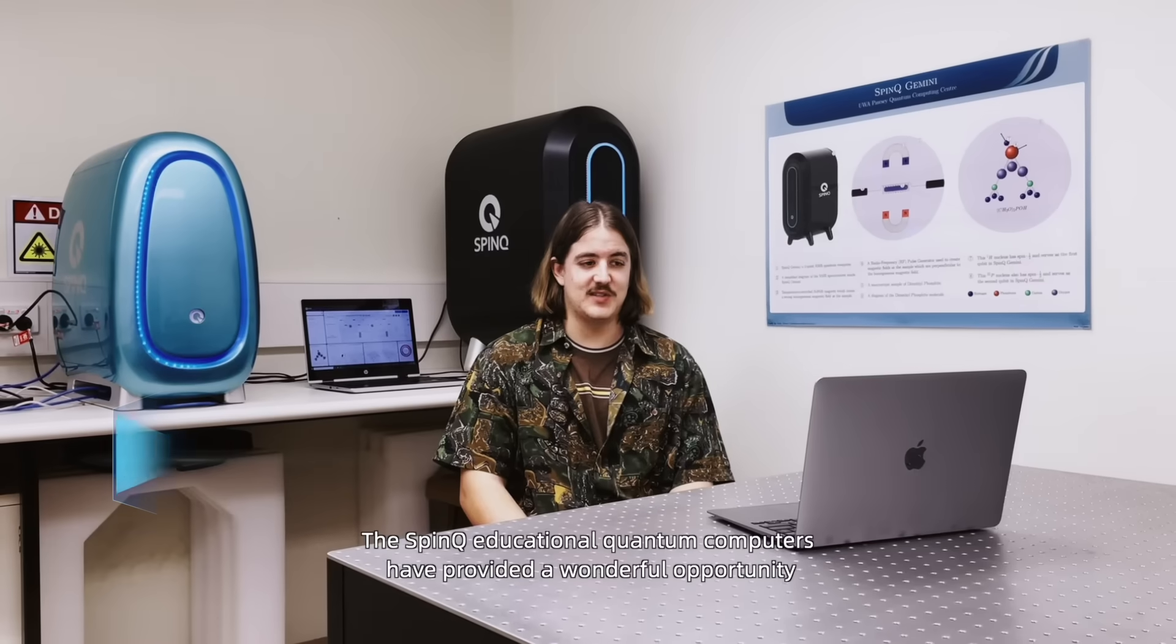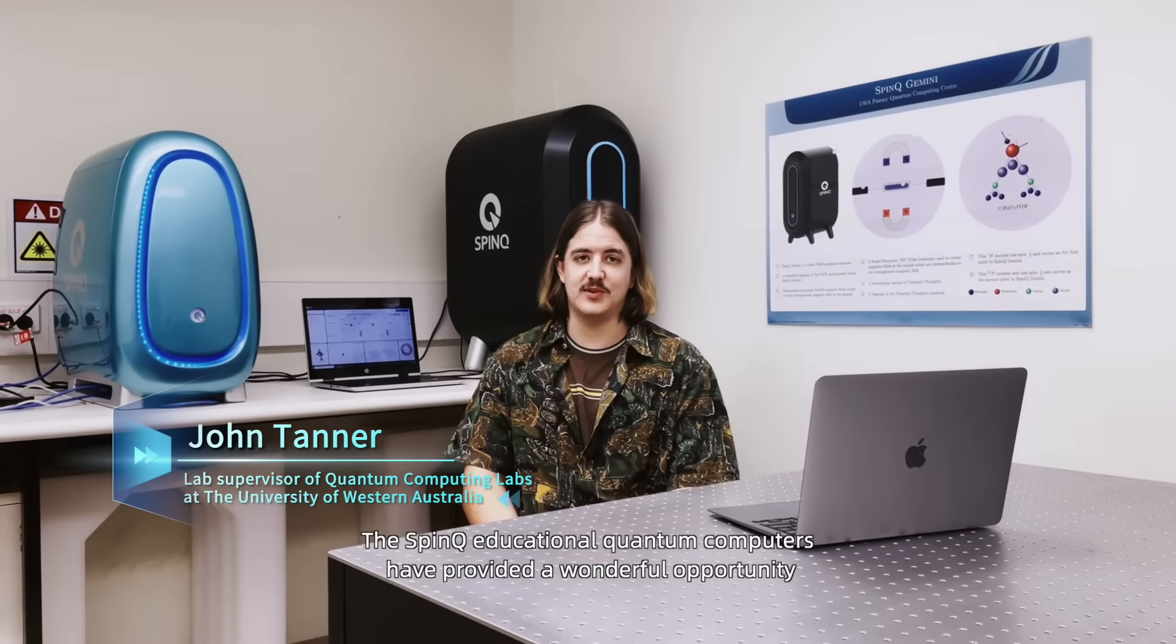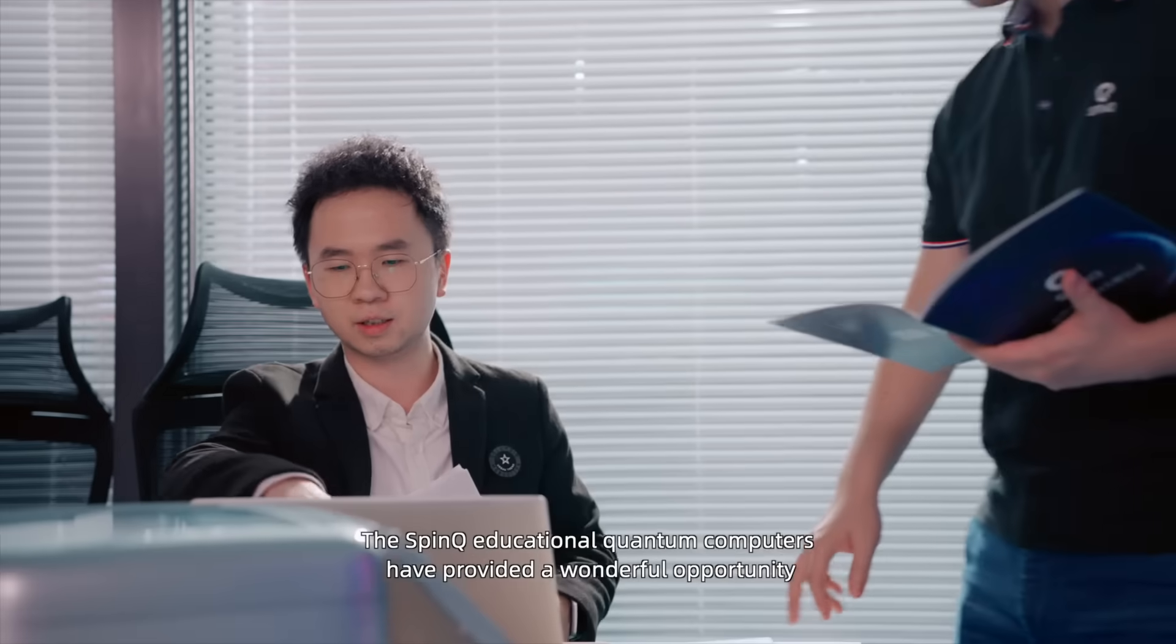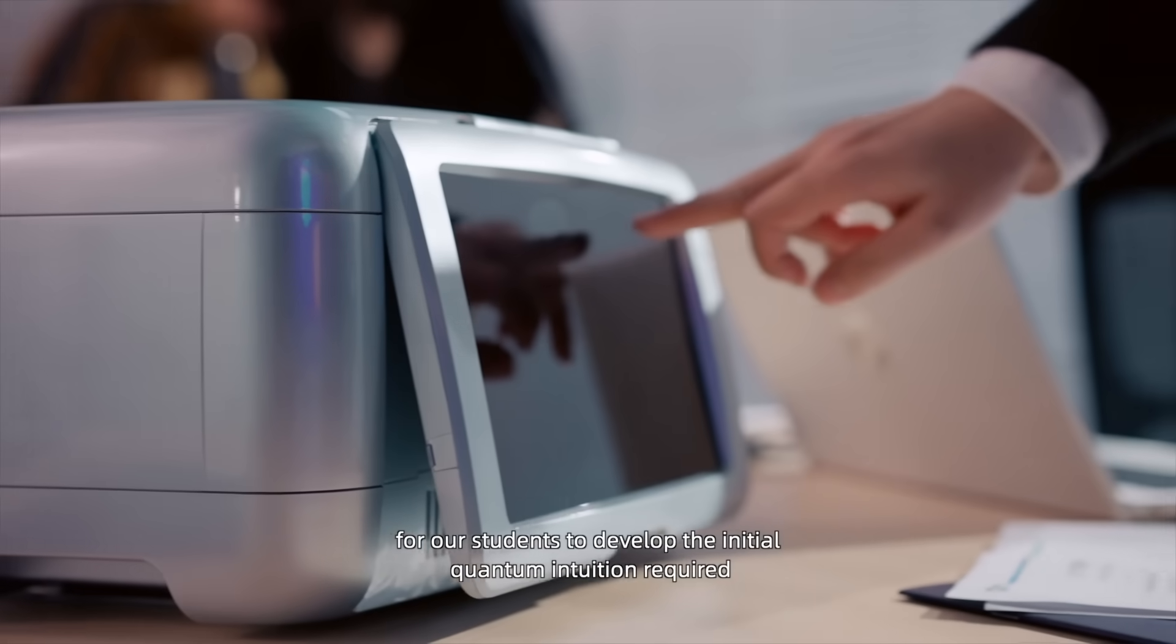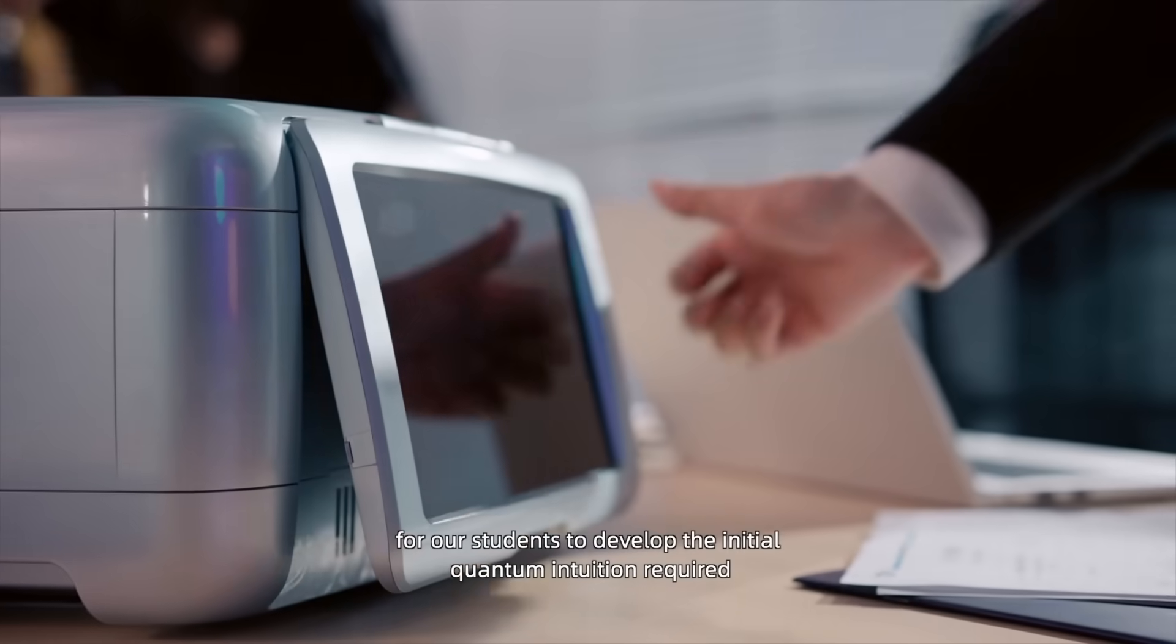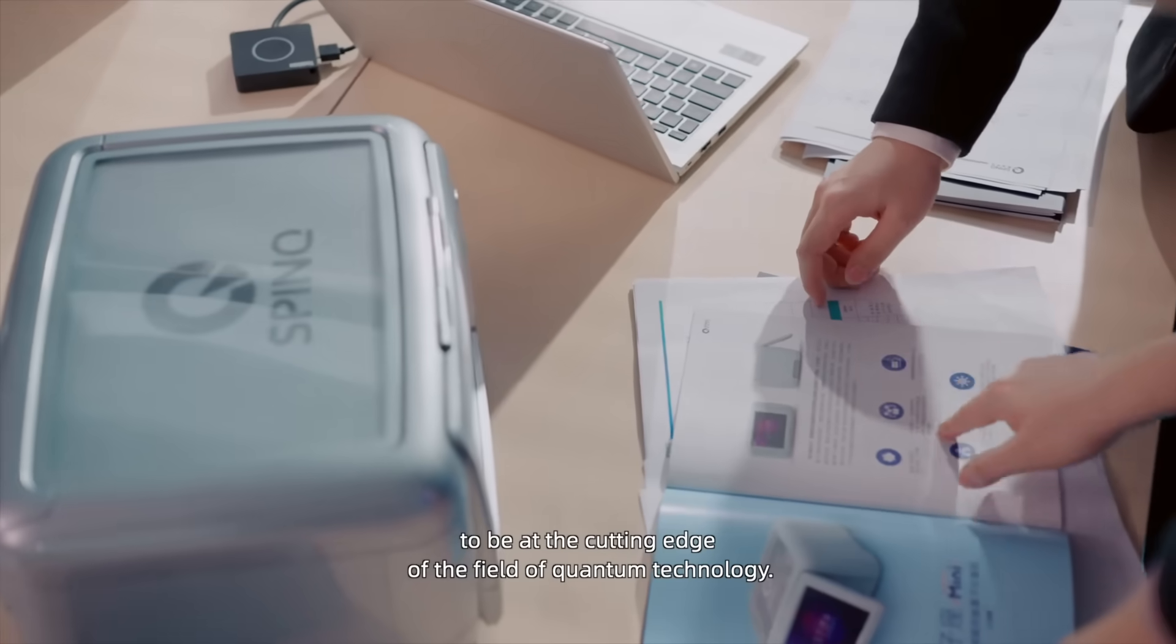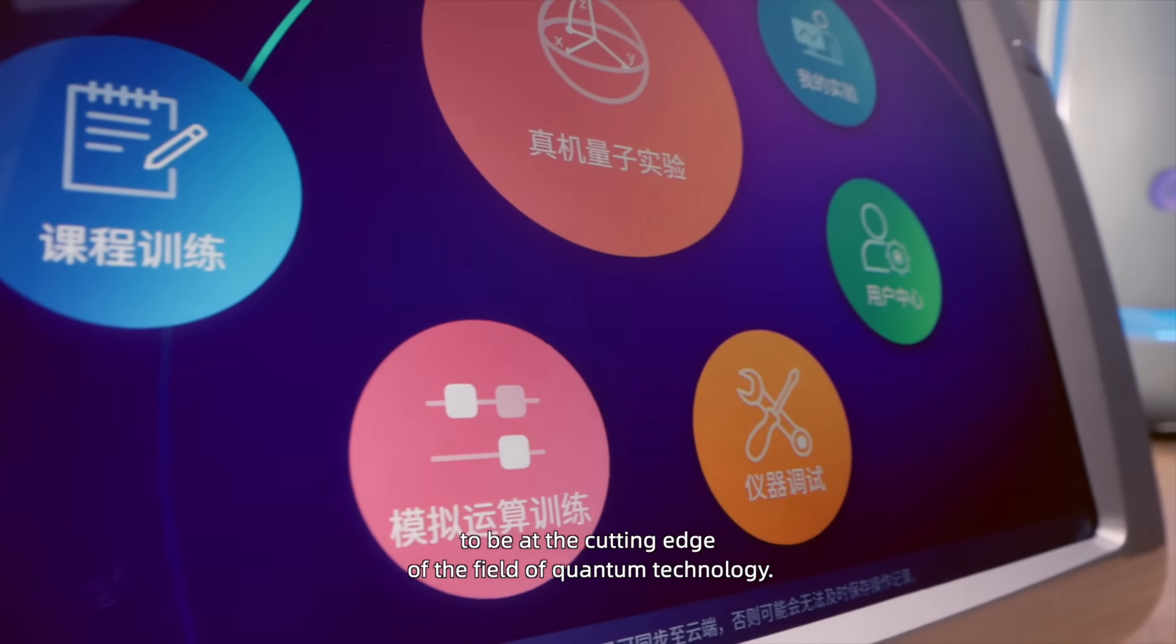The SpinQ education quantum computers have provided a wonderful opportunity for our students to develop the initial quantum intuition required to be at the cutting edge of the field of quantum technology.